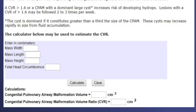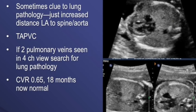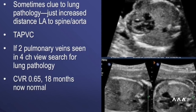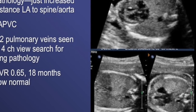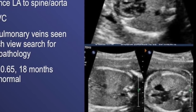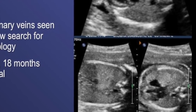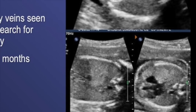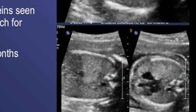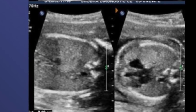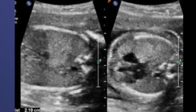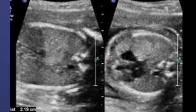Another clue to identify an echogenic lung is the increased distance from the spine to the left atrium. As you can see here, this distance has significantly increased in the four-chamber view. The close differential of this will be TAPVC — total anomalous pulmonary venous connection. But whenever you see the two pulmonary veins as ear-like projections, you know it is not TAPVC, and if you look carefully, you will see the focal echogenic lung lesion.